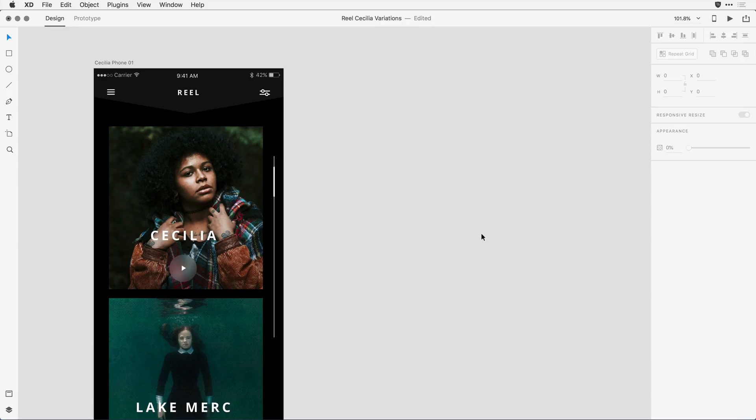I'm here in Adobe XD, and I'm working on a few device-specific layouts for a page I'm designing. I have the iPhone layout, and rather than starting from scratch for the next layout, my tablet layout, I'd like to duplicate this design and just resize the elements.